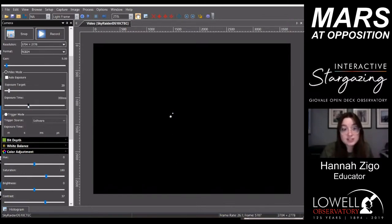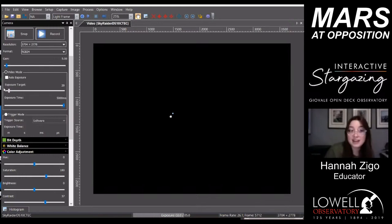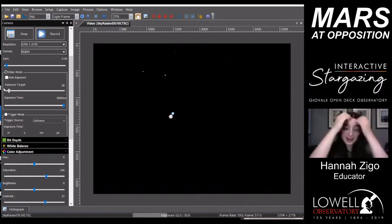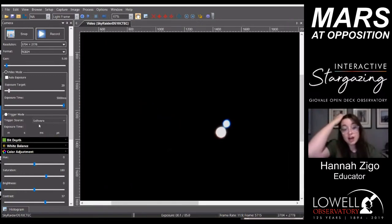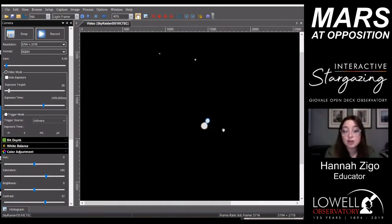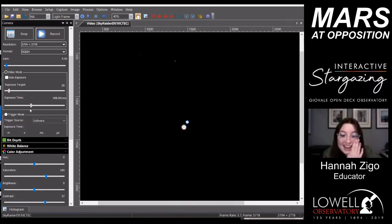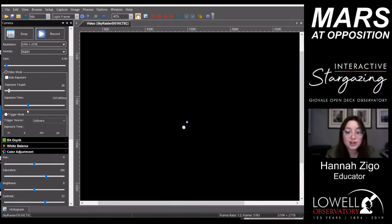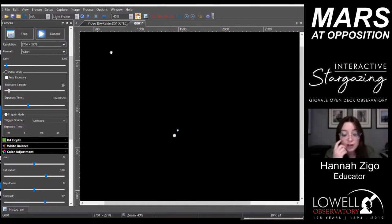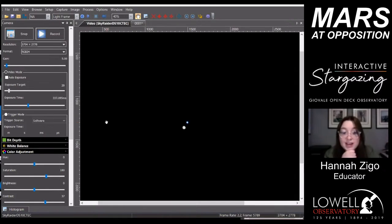Albireo is a binary star system in the constellation Cygnus the Swan. I really like it because of the color contrast between the two stars — a blue star and a yellow-orange star. The color difference mainly comes down to temperature: the blue one is a lot hotter than its companion. Hotter stars are generally younger and burn through their fuel faster, while cooler, yellowish stars live a lot longer.